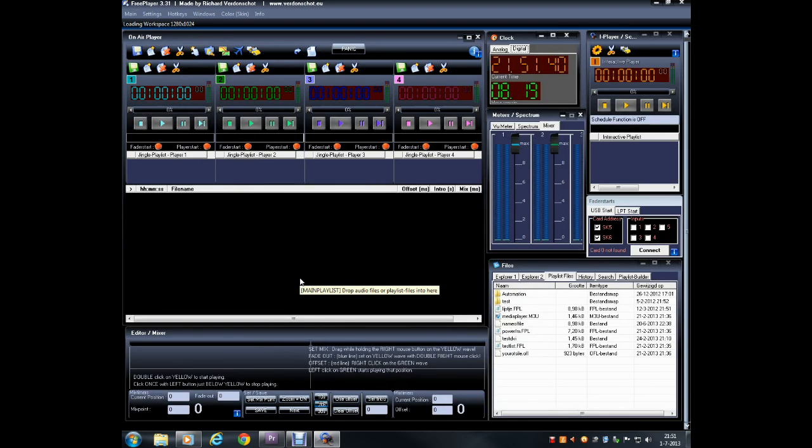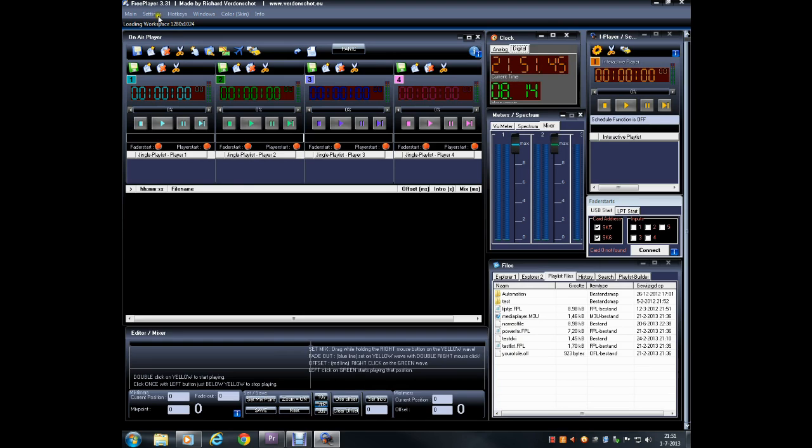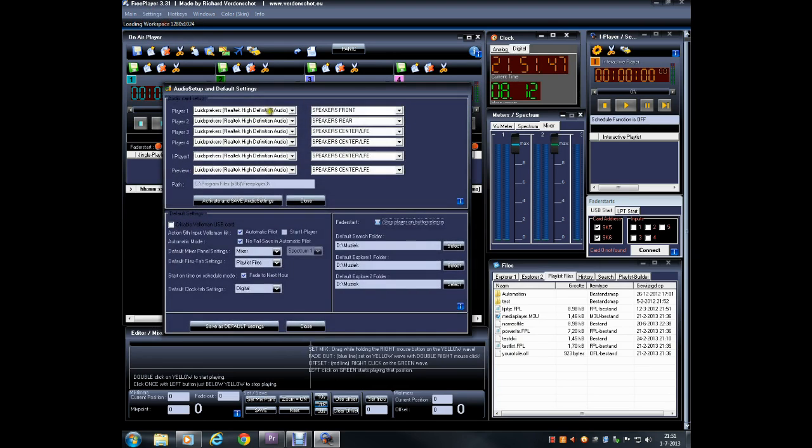Next, we need to configure the sound cards for each player. On the left, you can select the sound cards if you have more than one. Each player and the preview can be assigned its own sound card.